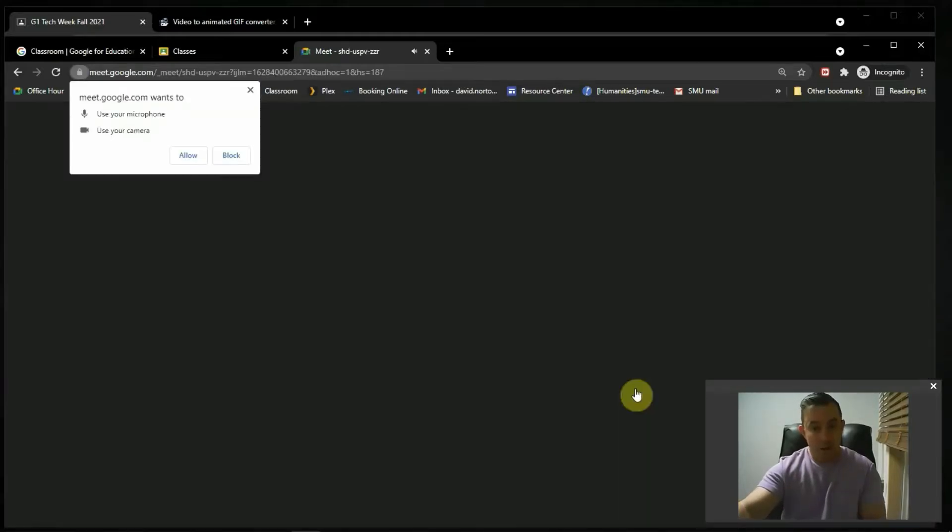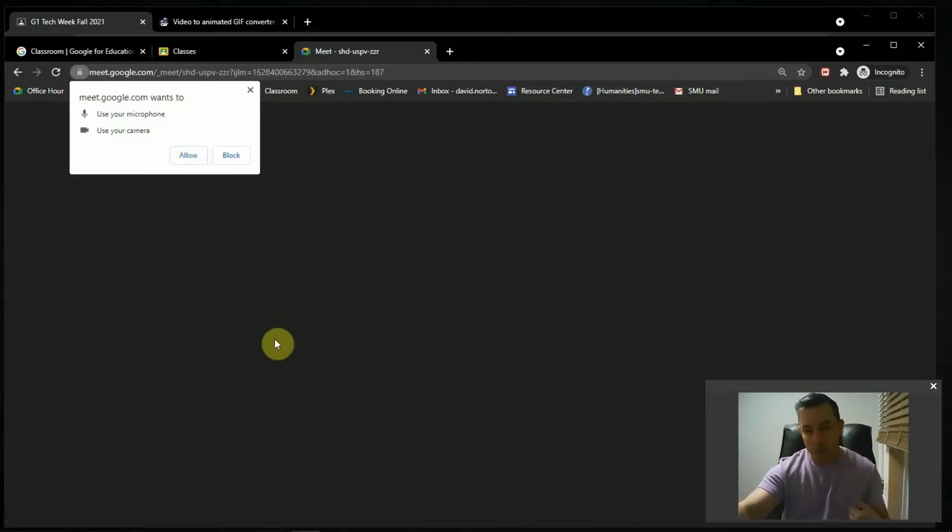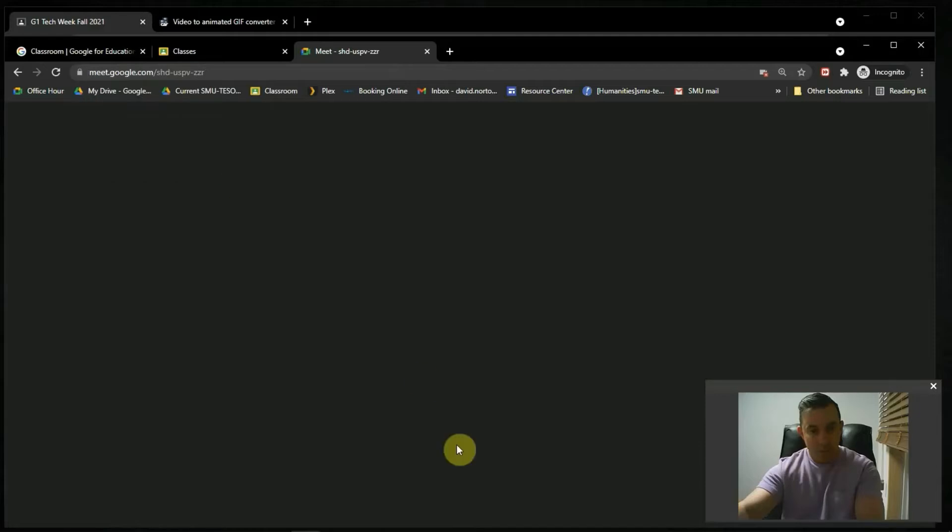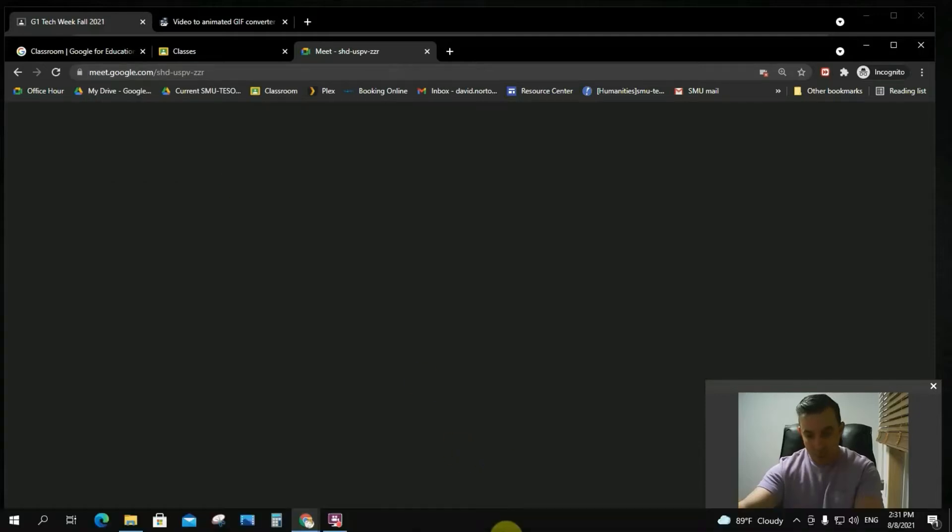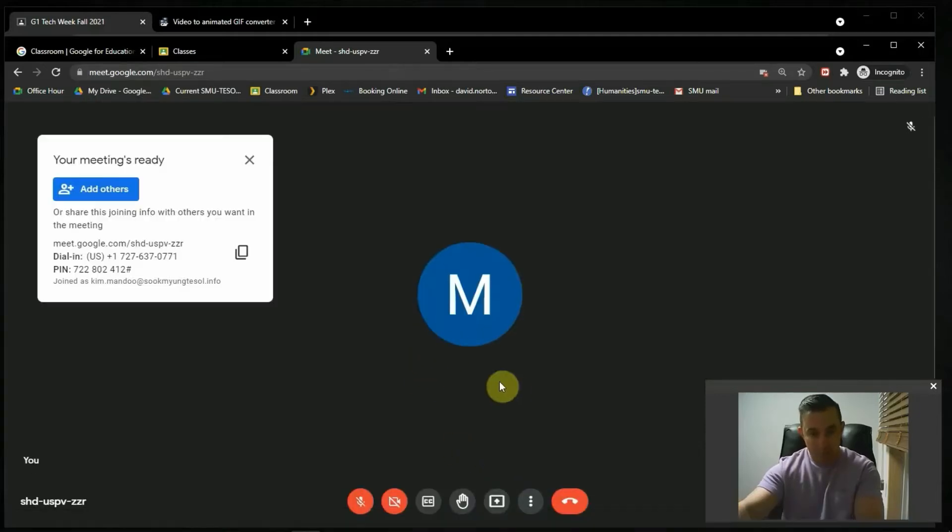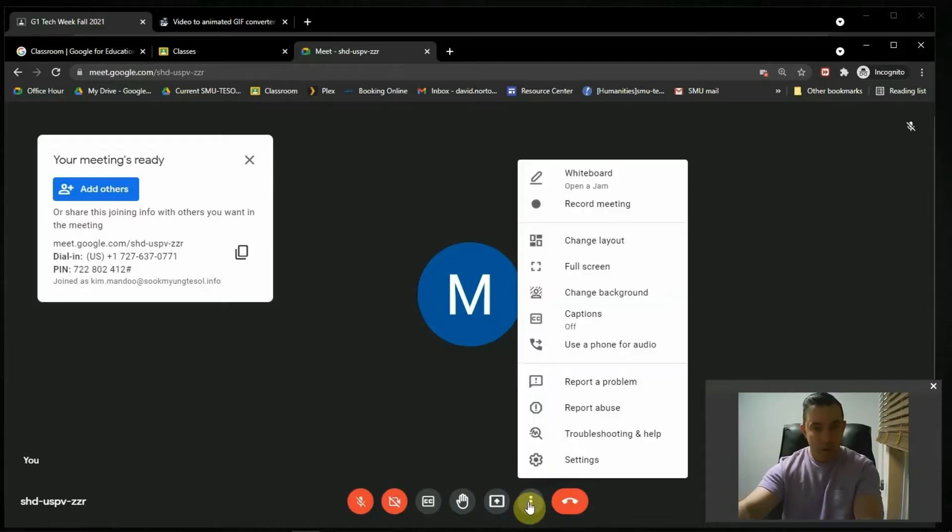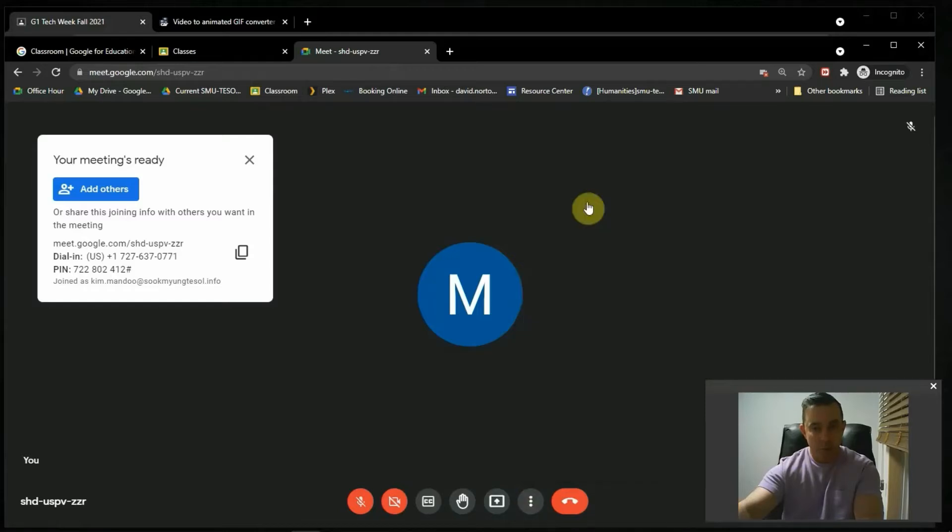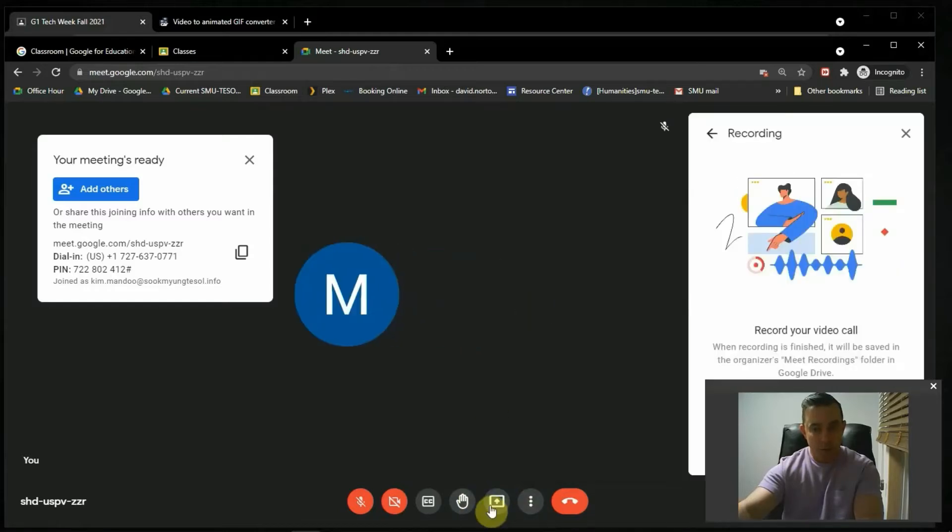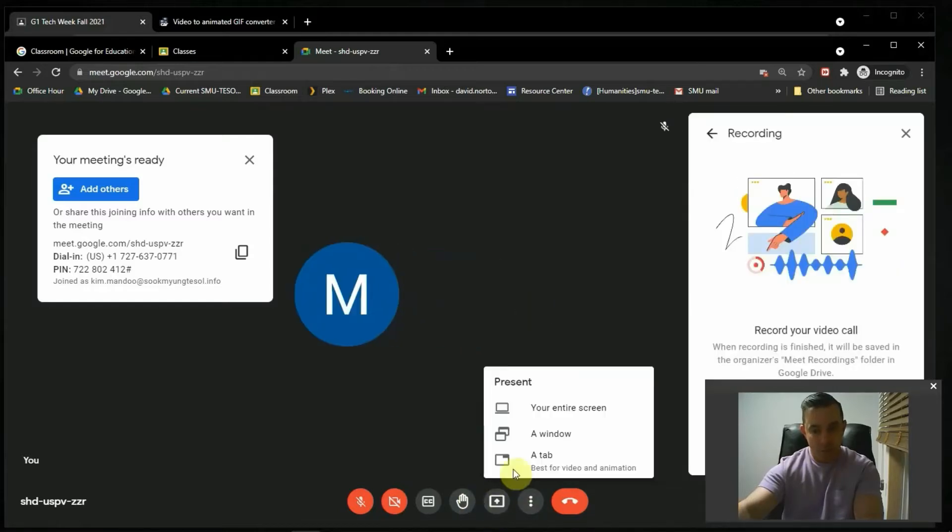I allow it to use my microphone, allow it to use my camera. In this case, I'm going to block just because I didn't want it to interfere with this recording. But the next thing I do is I go down to the three dots, and I click record meeting, and I share my screen.